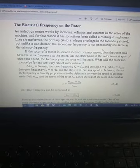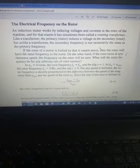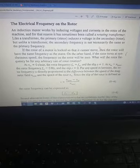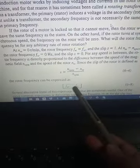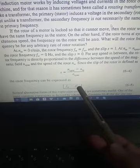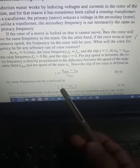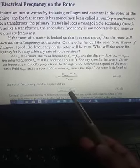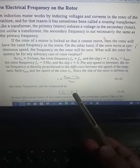When you have a slip of 1, what is the rotor and stator frequency? In any arbitrary slip condition, the rotor's electrical frequency is equal to the slip times the stator's electrical frequency.